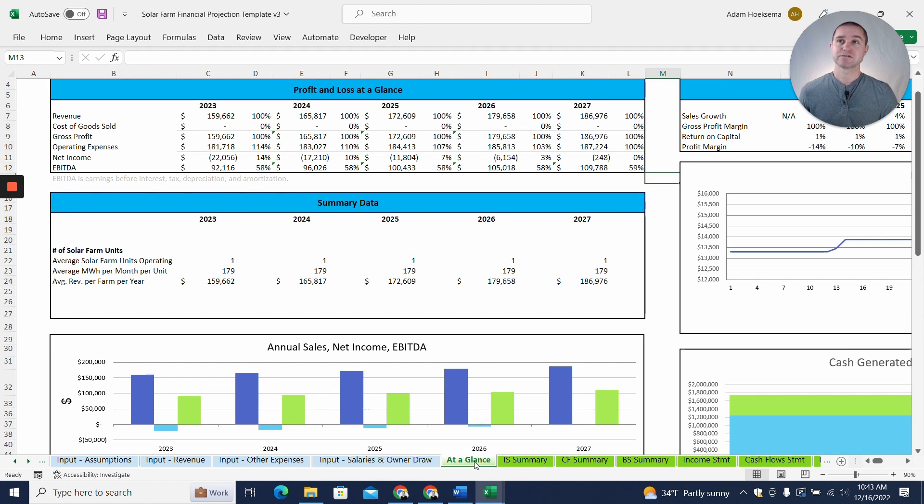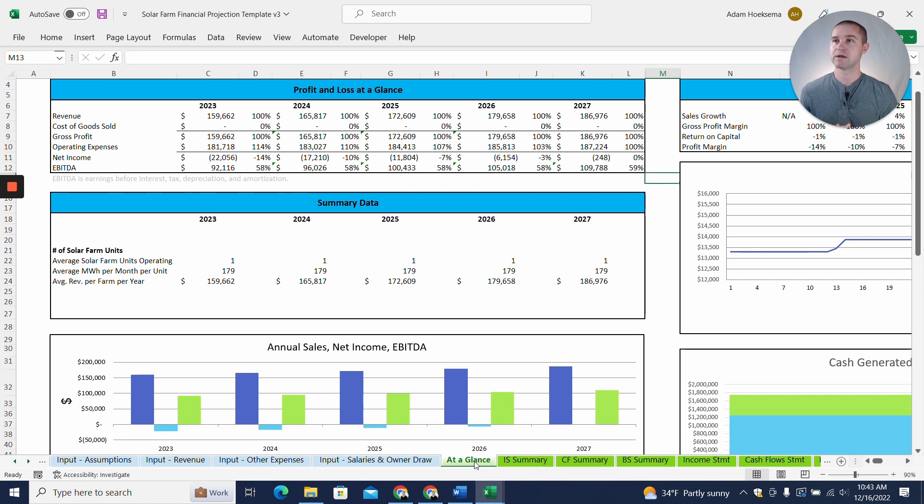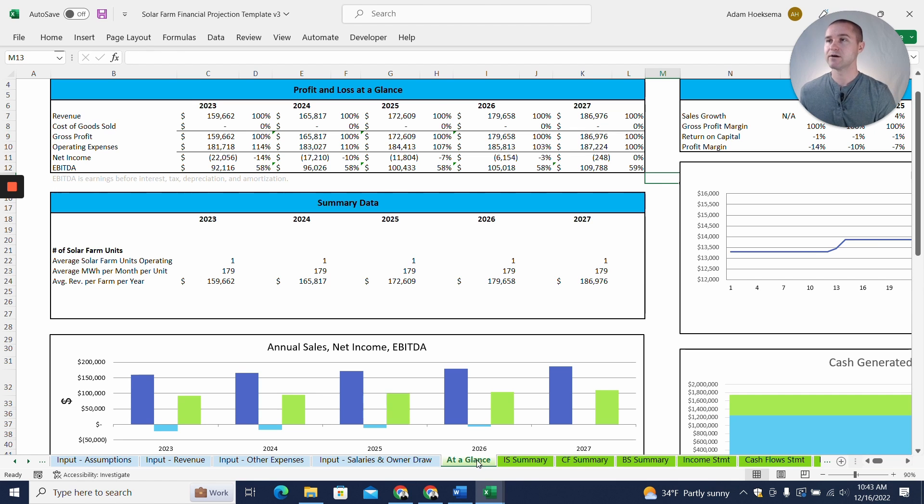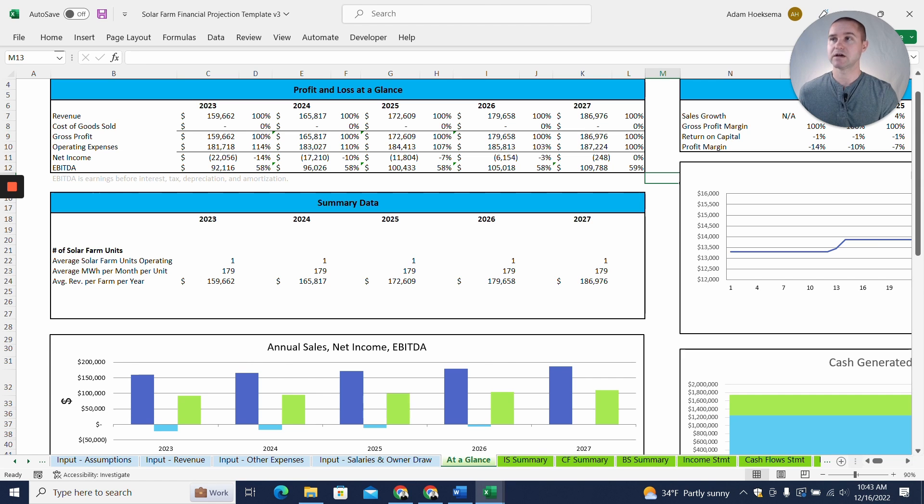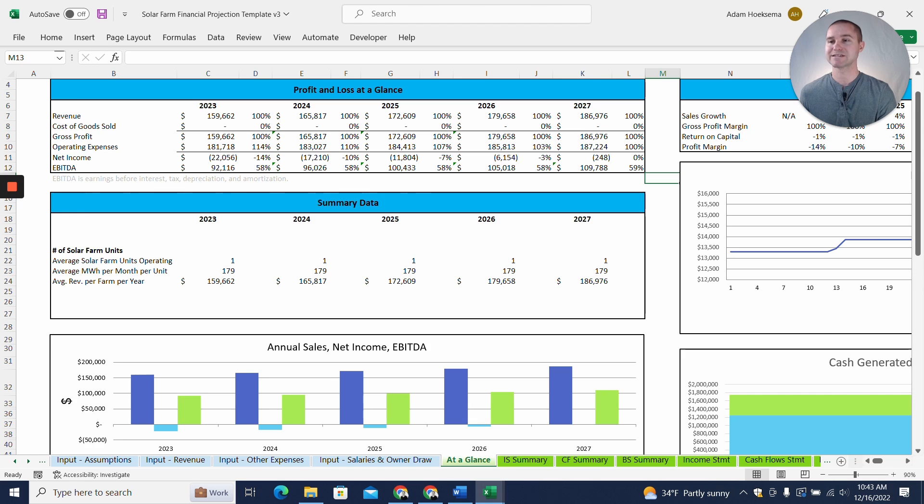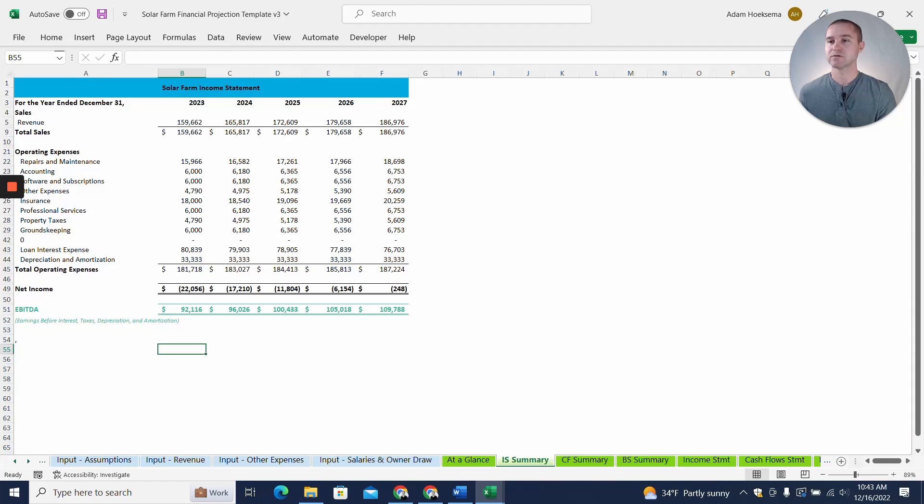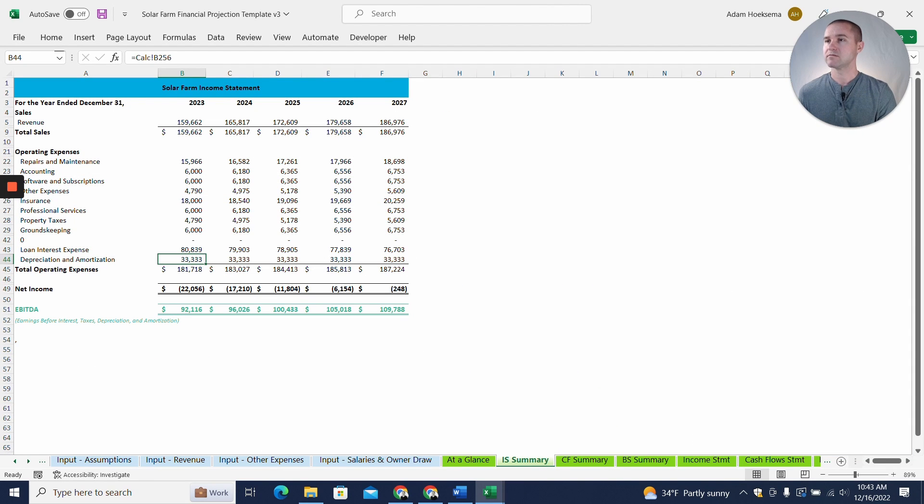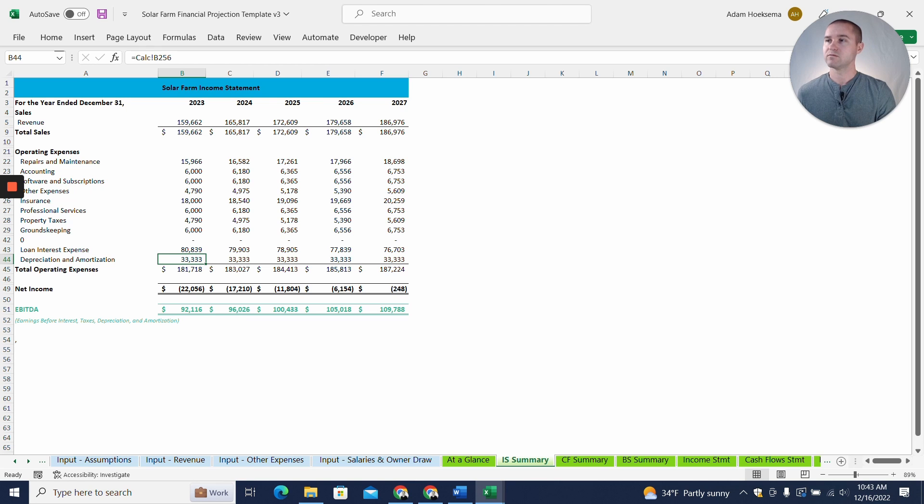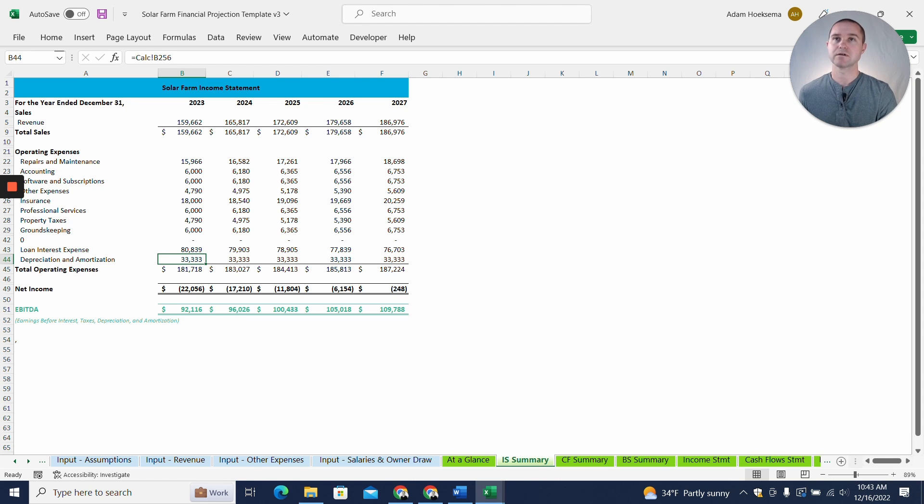All right. So that brings us back to our at-a-glance tab. And again, you'll be able to see whether you're profitable and whether you have EBITDA or not. Now, I would expect you're probably going to have a net loss would be my expectation because you're going to have a large depreciation expense. So you look at the income summary. You look at depreciation, $33,000 a year. So without that, if you back out that depreciation expense, you'd have a net income.